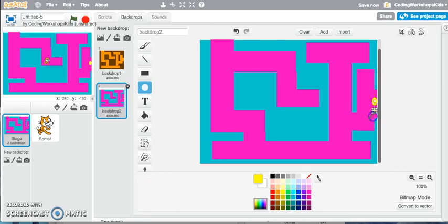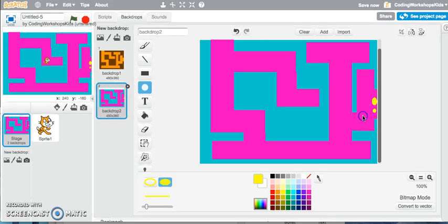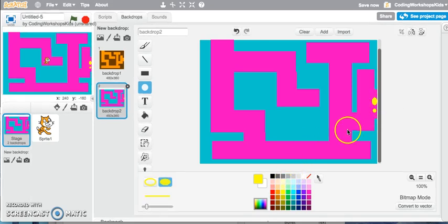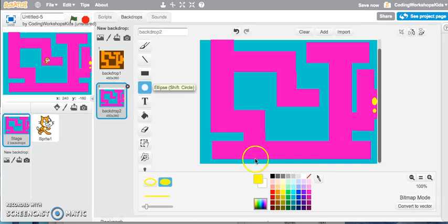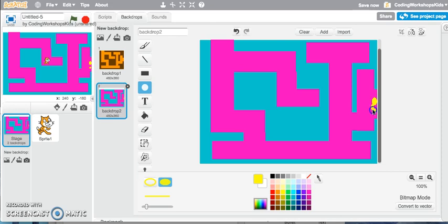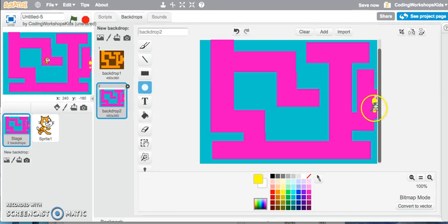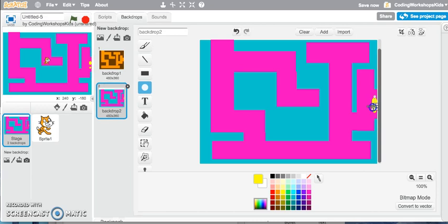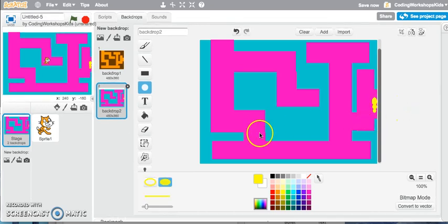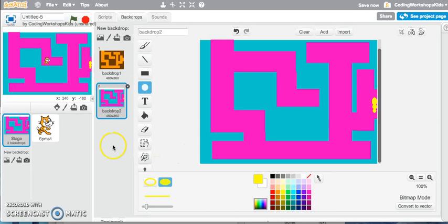I might just do one more, and we'll have another piece sort of hanging out here. Make that a little bit bigger. Okay, have fun creating your own maze backdrop!